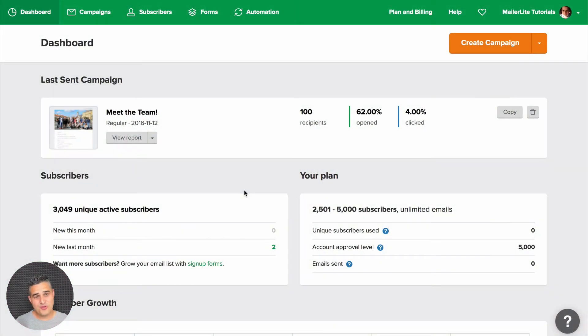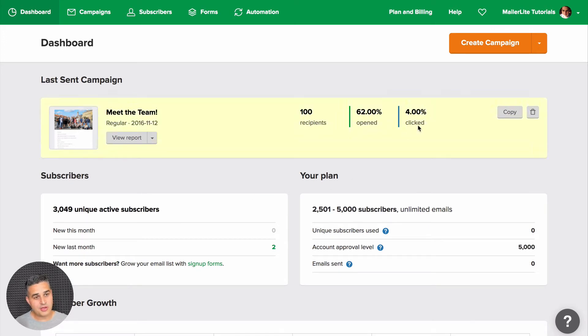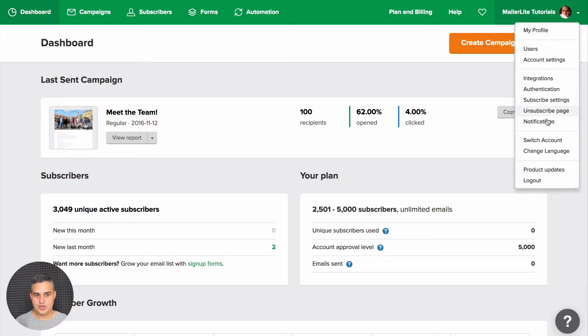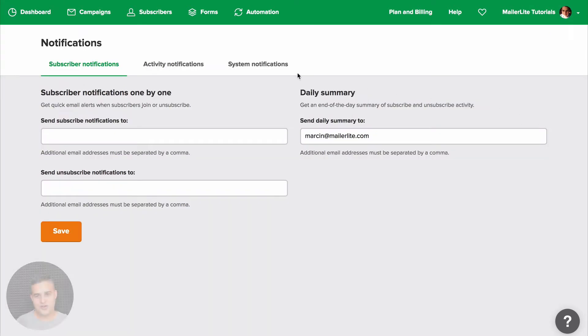If you'd like to edit your notifications or add new notifications, go to the top right drop-down menu and click Notifications. Here you'll see three types of notifications.